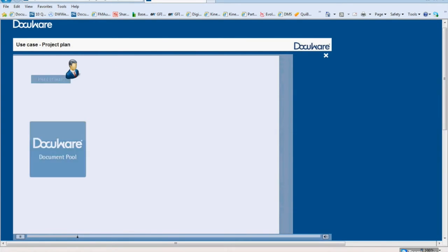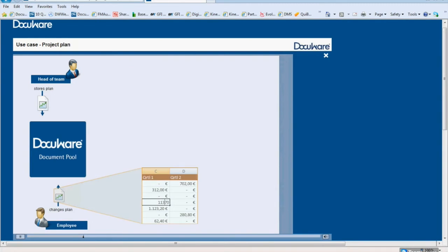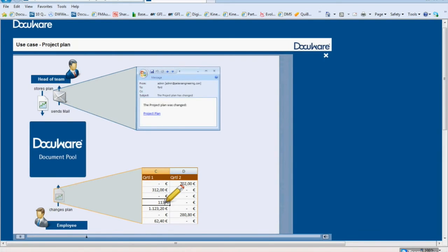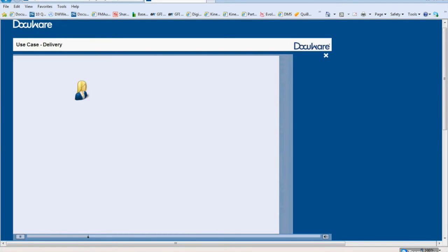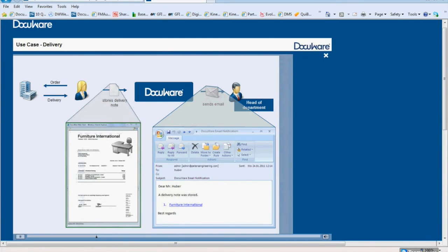Example 2: The head of a project team has stored a project plan in DocuWare. He would like to receive a notification every time one of his employees changes the document. This means that the project team manager would receive an email notification when the employee has finished editing the document. Example 3: The purchasing department has ordered office furniture on behalf of the administration. When the goods arrive, the head of the purchasing department automatically receives an email with a link to the archived delivery note. Now he knows that the delivery has arrived, and he can open the delivery note in the DocuWare viewer and compare it to the order.